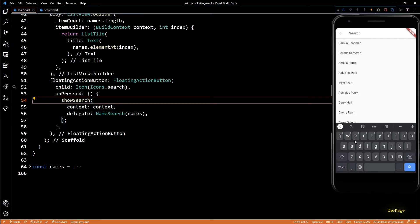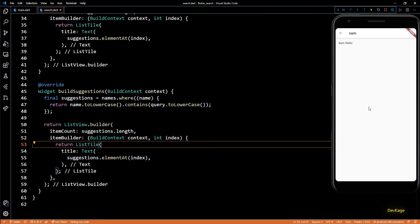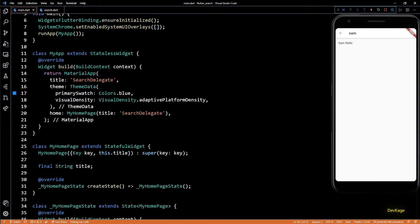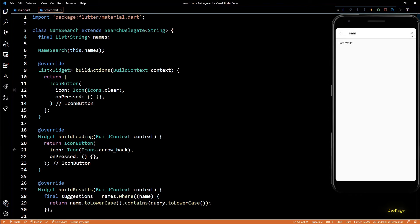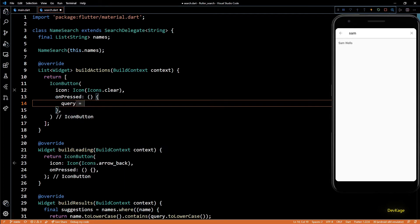Right now it is showing all the names because the search string is empty — an empty string matches with all the names. But as soon as I start typing something in the search field you can see that the suggestions list is getting filtered. Once users click the search button on the on-screen keyboard, the buildResults method gets executed. The clear button is hidden under the debug banner, so I'll quickly go to the MaterialApp and turn off that banner. Let's implement the onPressed for the clear button — I'll just set the query parameter to an empty string.